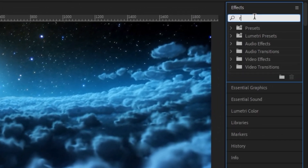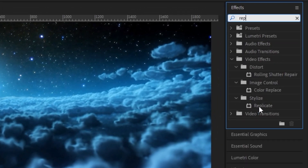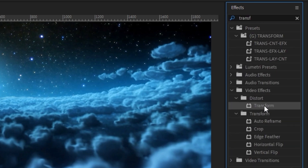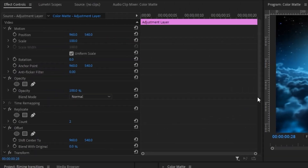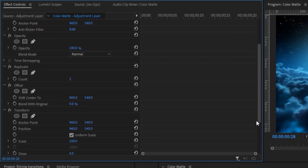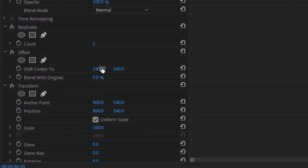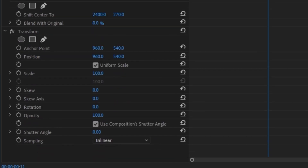Select that adjustment layer and head up to the effects panel — we're going to add three effects. The first one is Replicate, so just double click on that. The next one is Offset, and finally add a Transform layer. Head over to the effects control panel and scroll down to Replicate. Leave it at 2, but change the Offset to 2400 and change the 540 to 270. Scroll down to the Transform effect, click the check mark off, and crank the shutter angle up to 360.